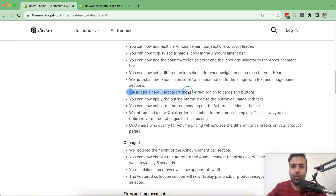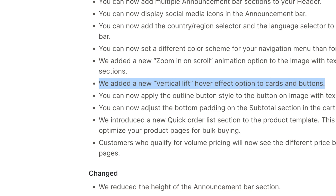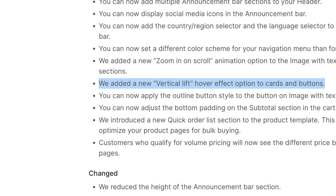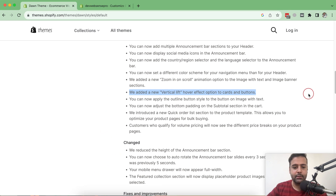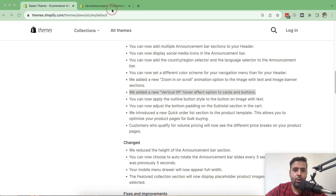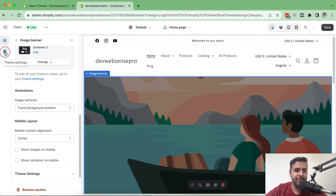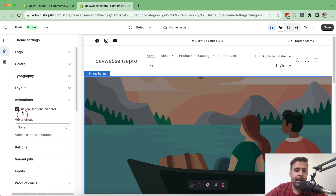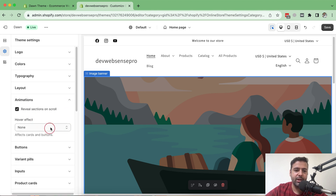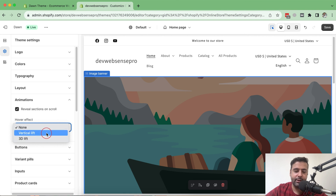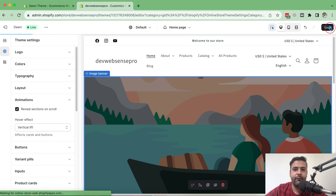The next feature: they added a new vertical lift hover effect option to cards and buttons. Let's go to Customize, then Theme Settings. Under Animation, you'll find the new Vertical Lift option — select that and hit Save.